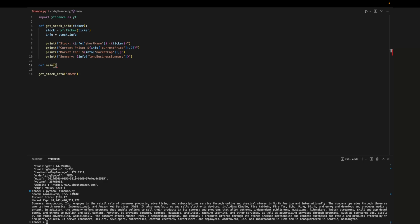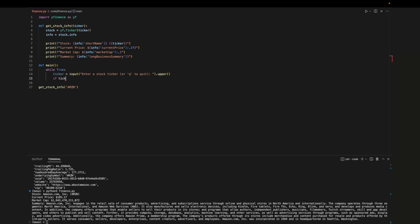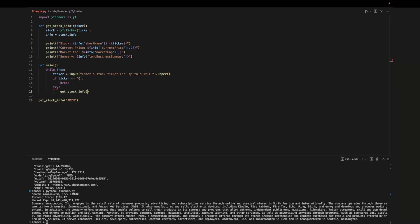Now we'll implement a while loop that asks the user to enter stock ticker and uses the input in our function. We'll allow users to enter q to break out of the loop and we'll convert the input to uppercase. If the user input is q we'll break out of the loop otherwise we'll pass the input to the function. If the yfinance library throws an exception we'll let the user know that there was an error.